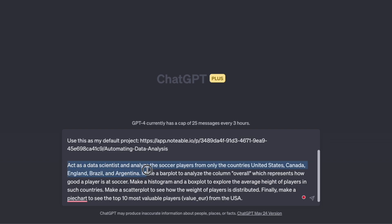I'm telling ChatGPT to act as a data scientist and analyze soccer players from only five countries: USA, Canada, England, Brazil, and Argentina. Then I'm telling it to make a bar plot to analyze the FIFA ratings, which represent how good a soccer player is. Then I'm telling ChatGPT to make a histogram and a box plot to explore the average height of players in these five countries. Finally, I tell it to make a scatter plot to see how weight is distributed, and also a pie chart to see the top 10 most valuable players from the USA. There are many details in this analysis — I'm asking for specific visualizations and selecting specific countries.